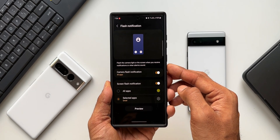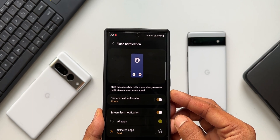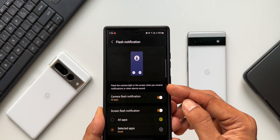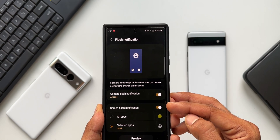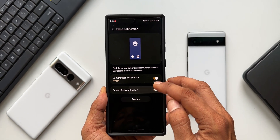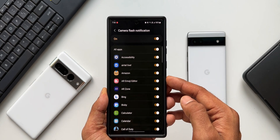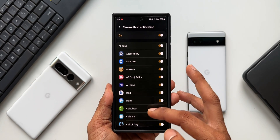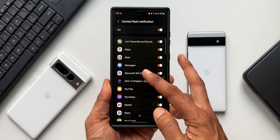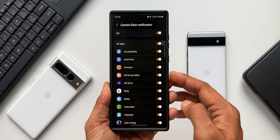It says: flash the camera light or the screen when you receive notifications or when an alarm sounds. We have two toggles — camera flash notification and screen flash notification. You can select the one you want, and when you enable this, it allows you to select the applications for which you want to set the camera flash or screen flash notification. You can set this feature for specific applications.